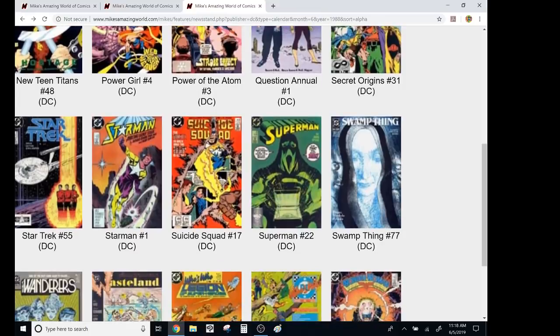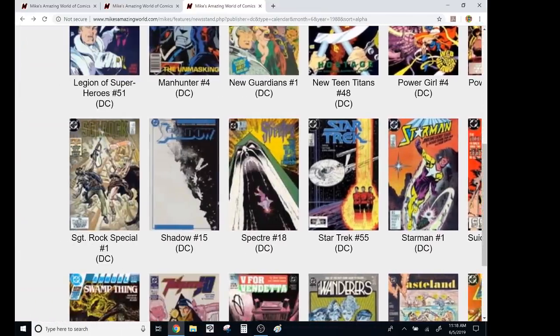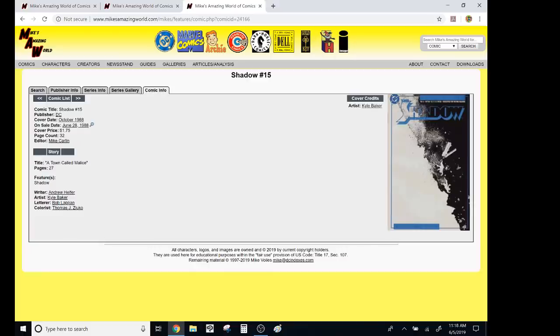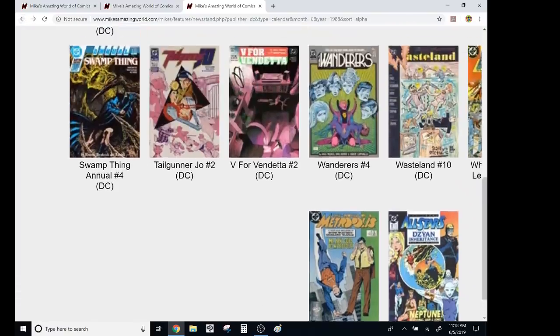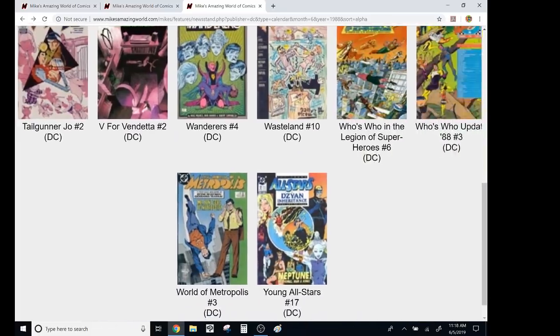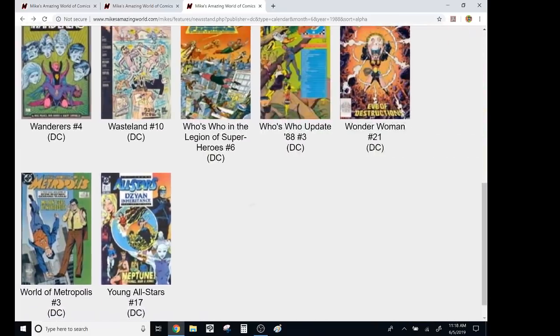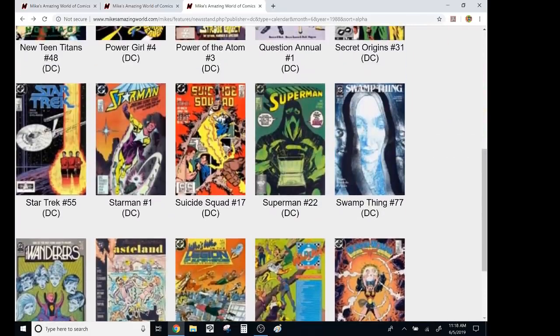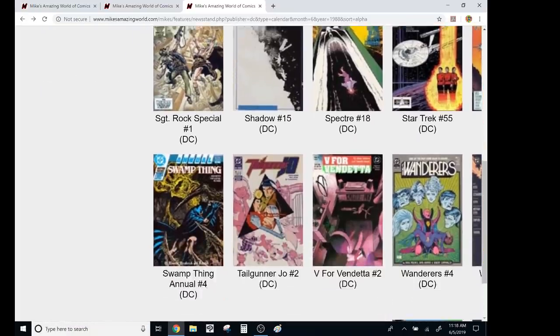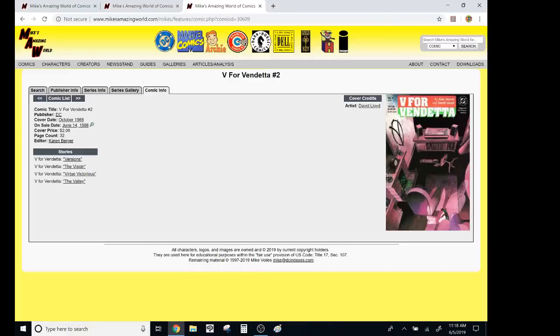Shadow by Kyle Baker, that was groundbreaking. Do I know any of these other ones? Not really. I didn't really. I mean, George Perez on Wonder Woman. I was never a big George fan. And, was this the first run of V for Vendetta? Jeez, okay. Wow.